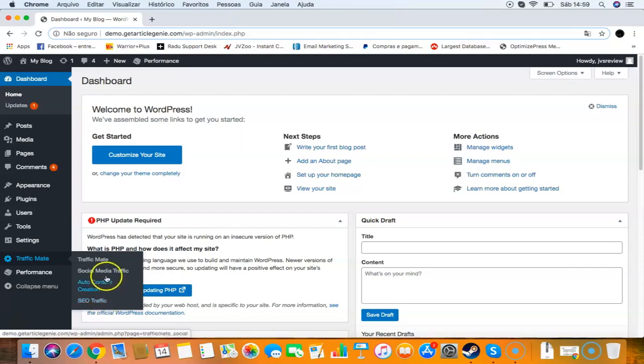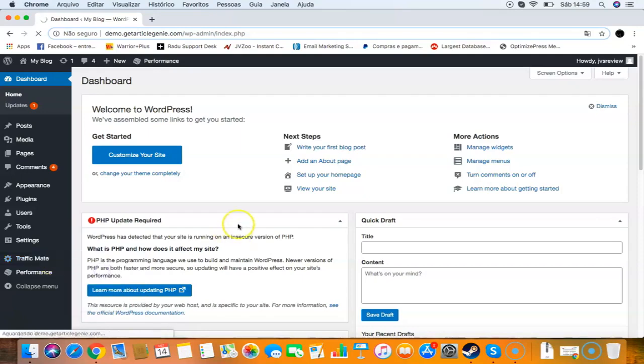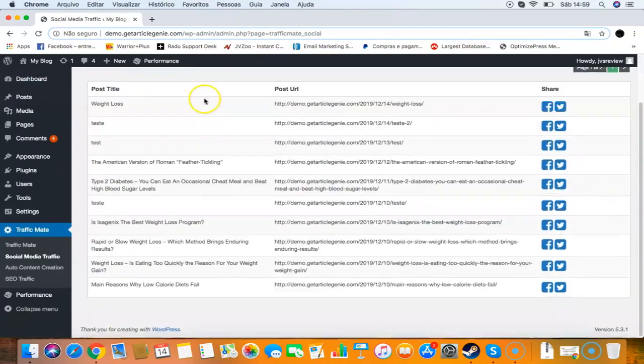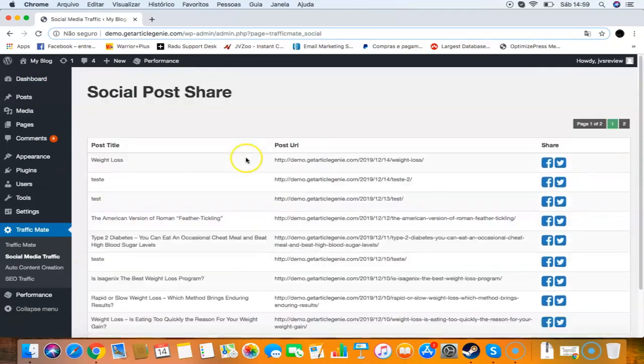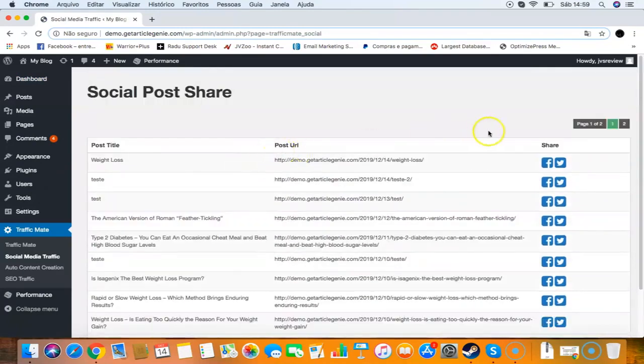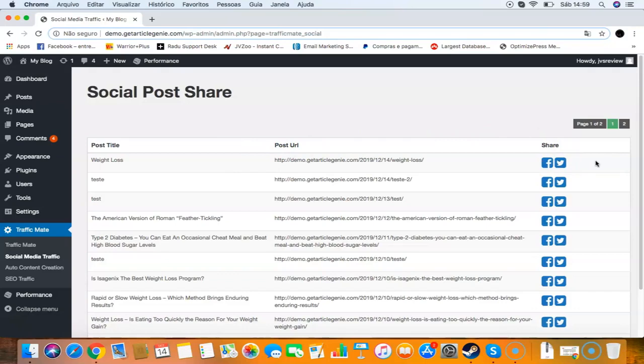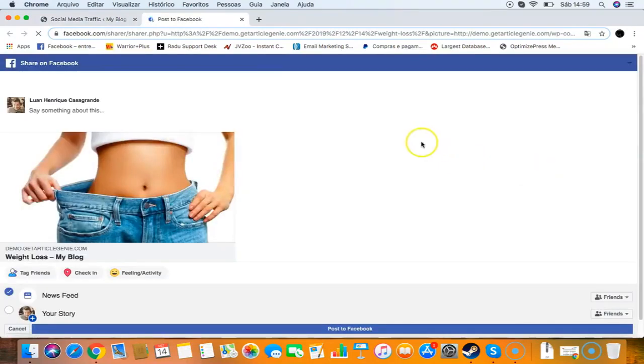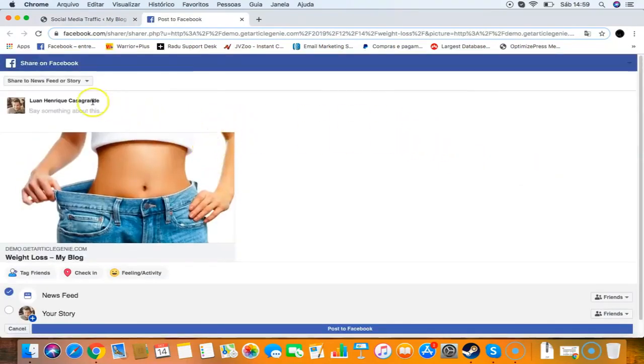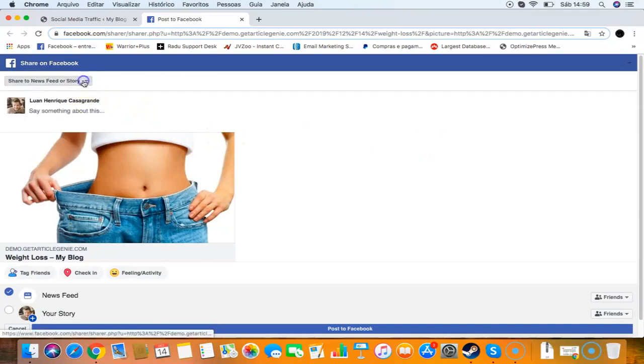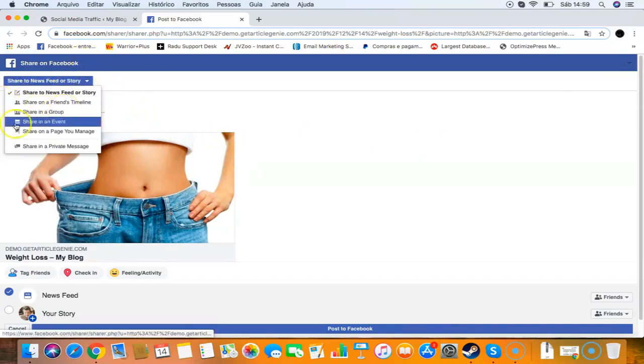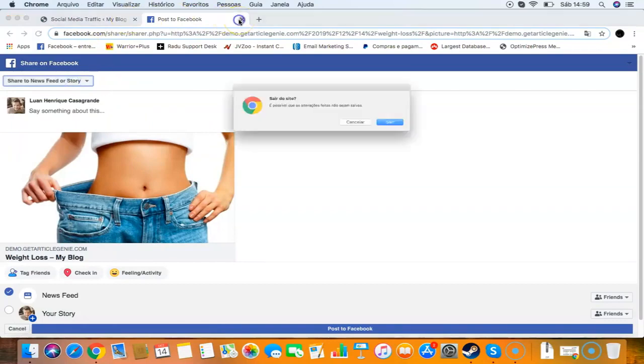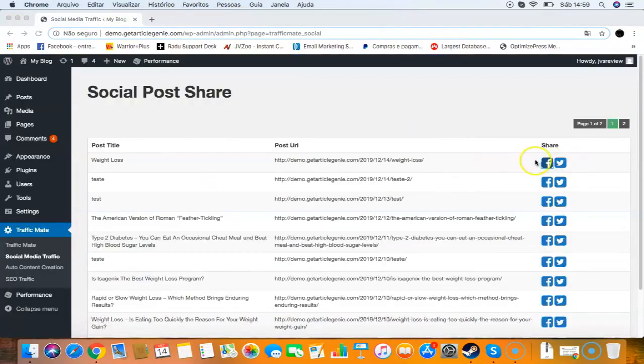First I'm going to show you the social media traffic. You will have all your posts here and you will be able to quickly share on Facebook and Twitter. Social media is one of the most important traffic sources because it's the most quality one. You can quickly check your posts and click a button to start getting Facebook and Twitter traffic. You can share in news feeds, groups, event pages - with one click you can get social media traffic right from your dashboard.